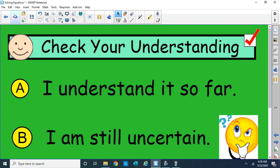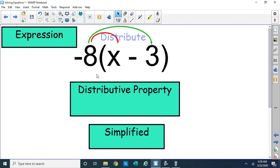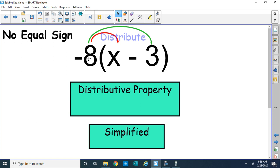Let's move on a bit deeper. We've done one-step and two-step equations — let's continue with two-step equations, this time with what's called distribution. Earlier I mentioned equations have an equal sign. Notice this is called an expression. What's the difference between an expression and an equation? No equal sign. Here we have negative 8 times parenthesis x minus 3. We're expected to distribute the negative 8 — multiply it times everything inside the parenthesis. That's our distributive property.